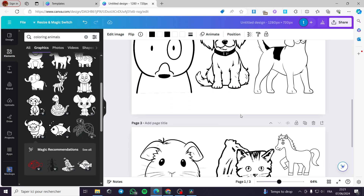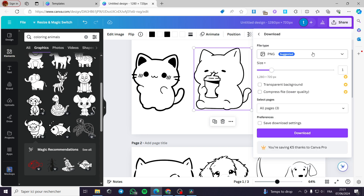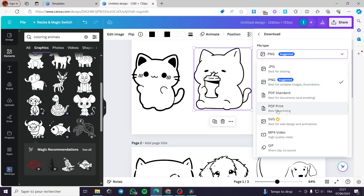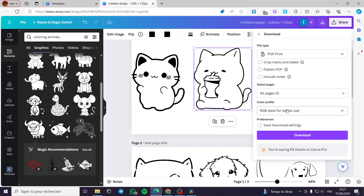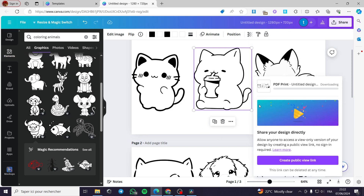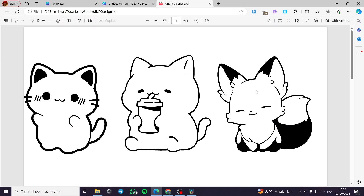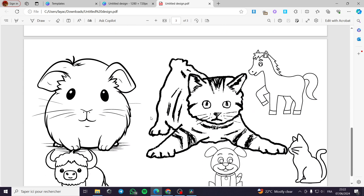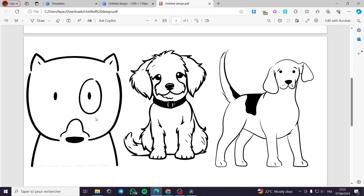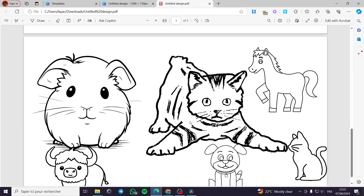Whenever you finish everything on the design, click on Share, then click on Download. You are not going to save it as a PNG — for a coloring book, select PDF Print. For the color profile, you can put it as RGB or CMYK for professional printing. I am going to put it as RGB, then click Download. It will set up the PDF file, and as you can see, we have the coloring characters — some originally from Canva, and some with colors removed to look nearly perfect.